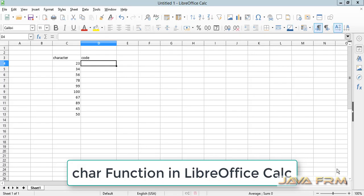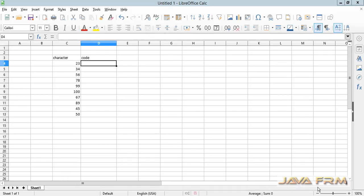Welcome, now we are going to see how to use the CHAR function in LibreOffice Calc.